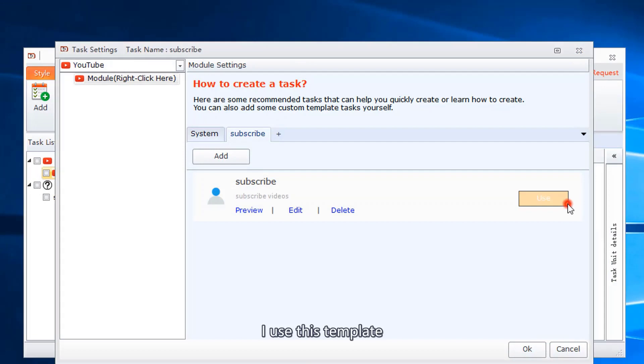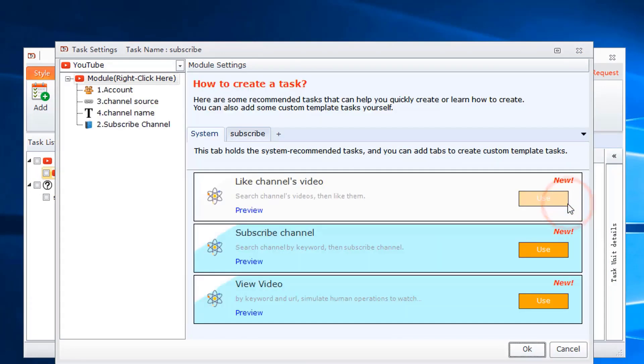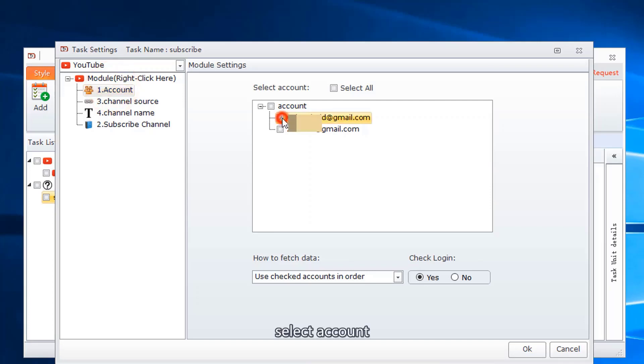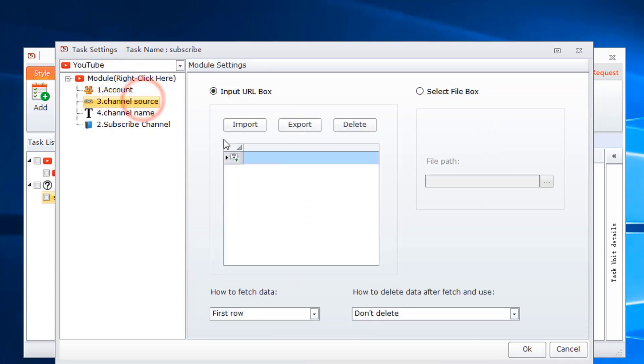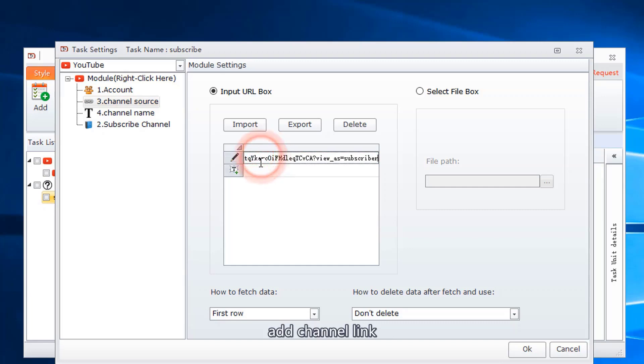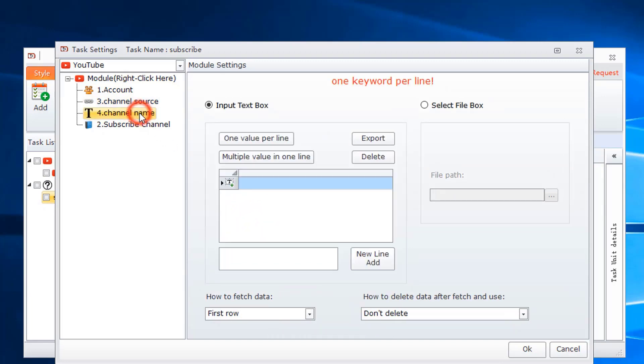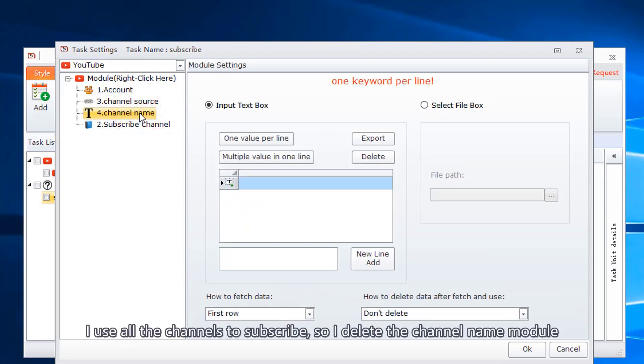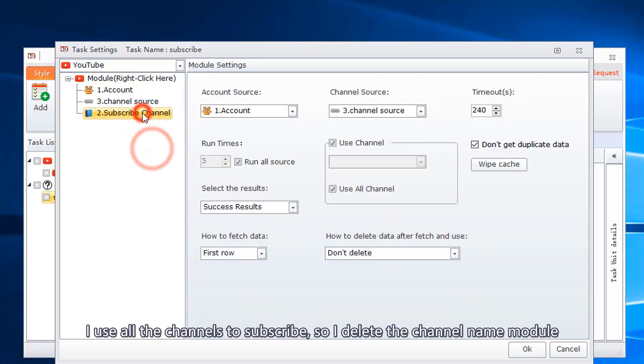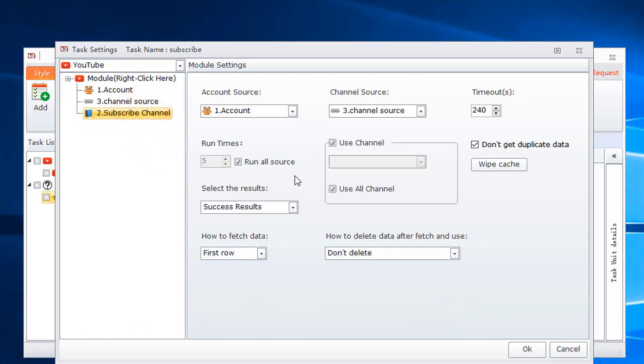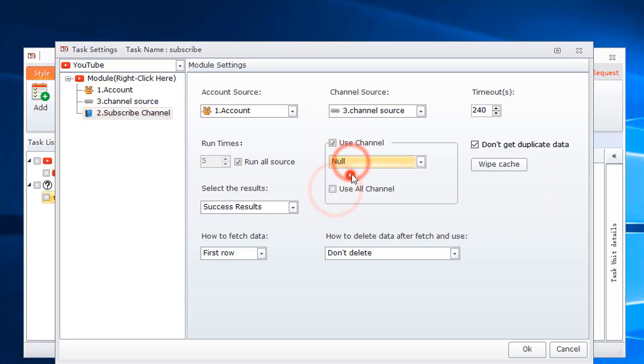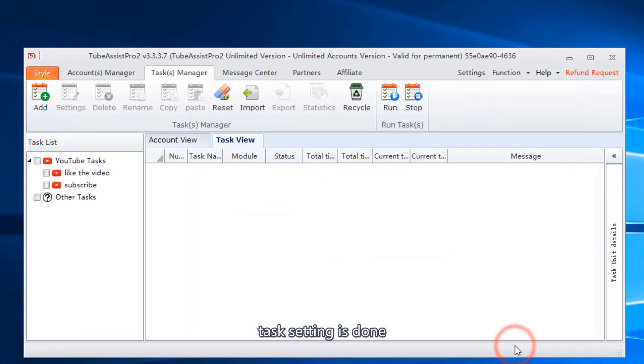I use this template. Select account. Fill in those columns. Add channel link. I use all the channels to subscribe, so I delete the channel name module. Task setting is done.